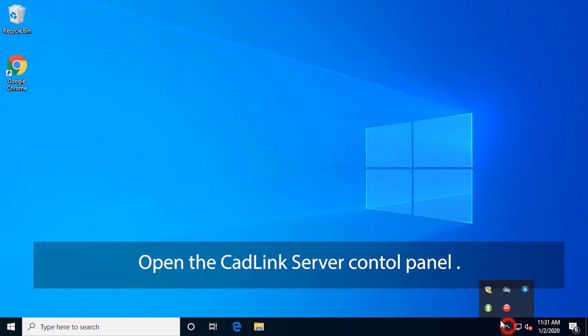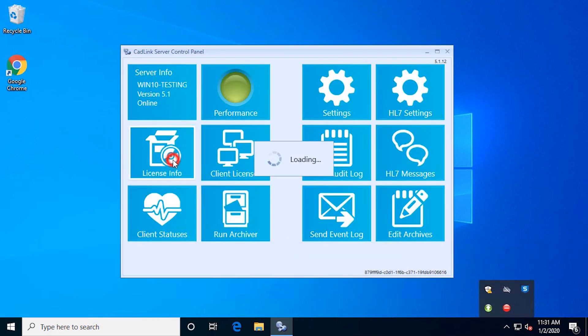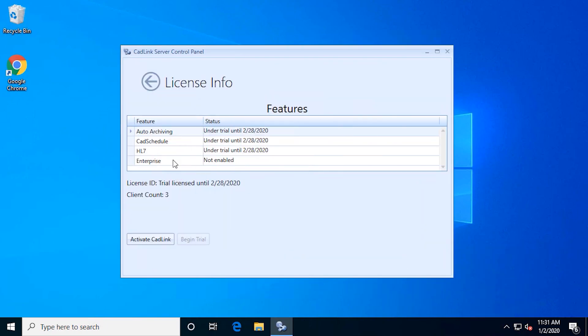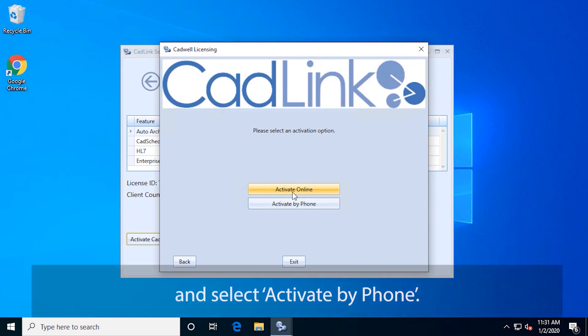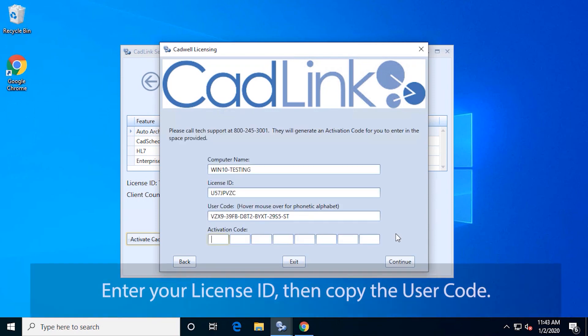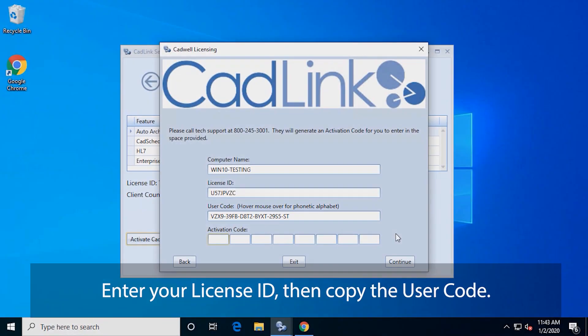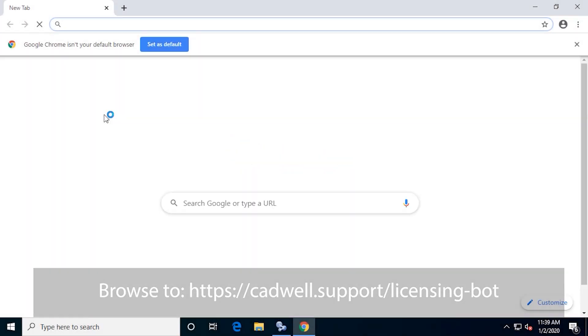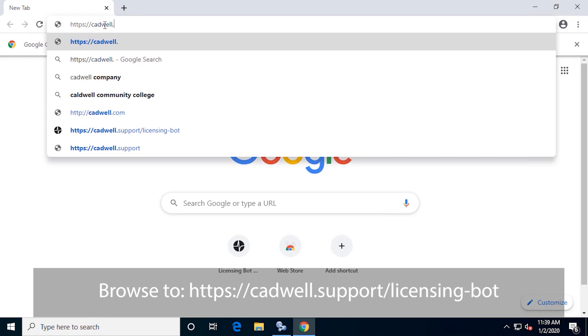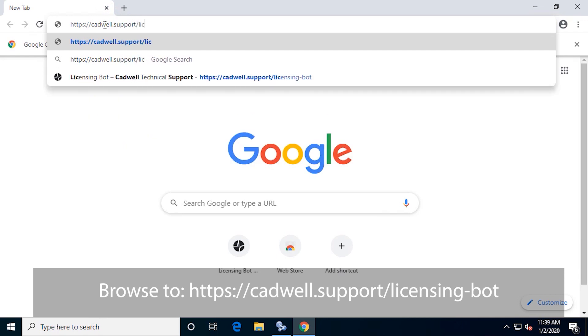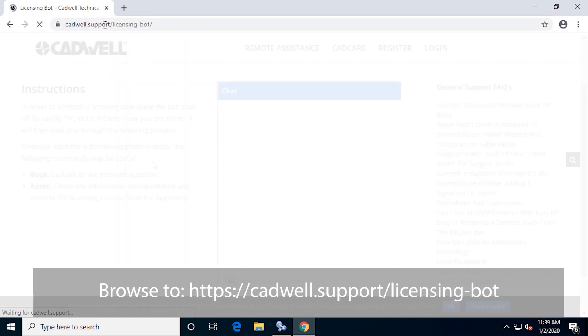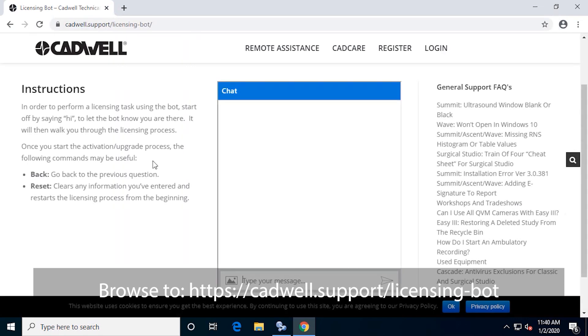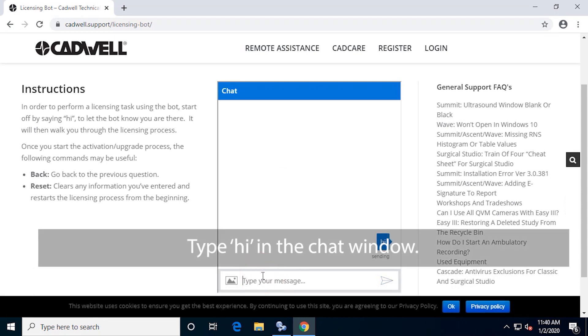Open the CADLink server control panel and select Activate by Phone. Enter your license ID, then copy the user code. Type hi in the chat window to initiate support.